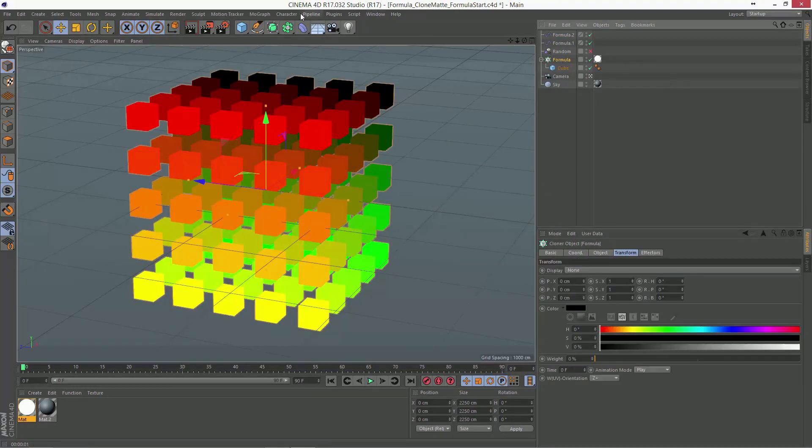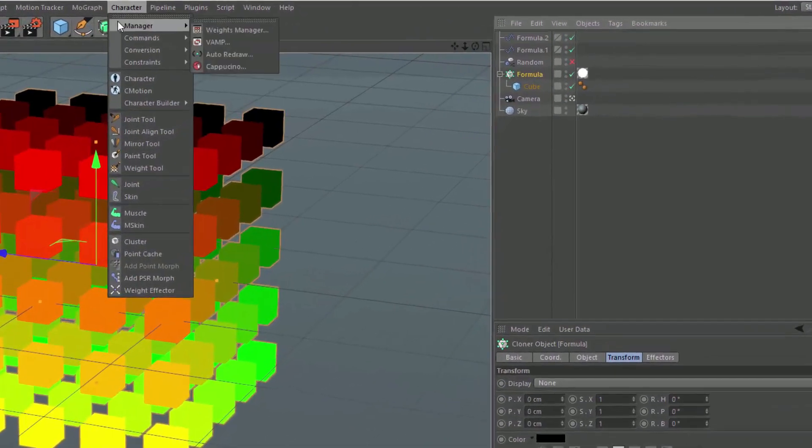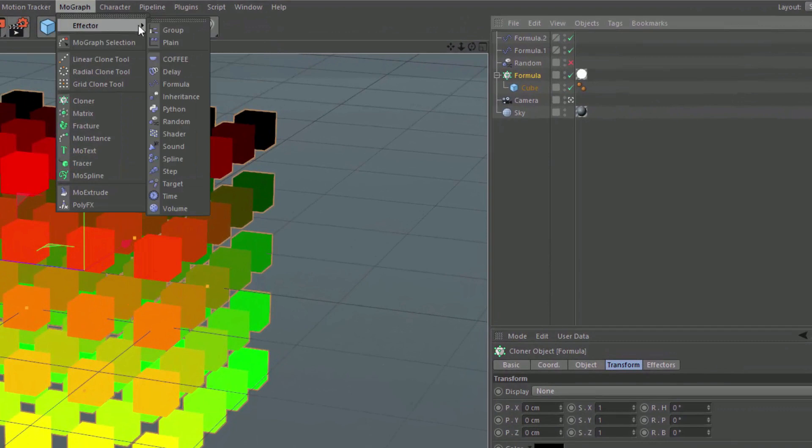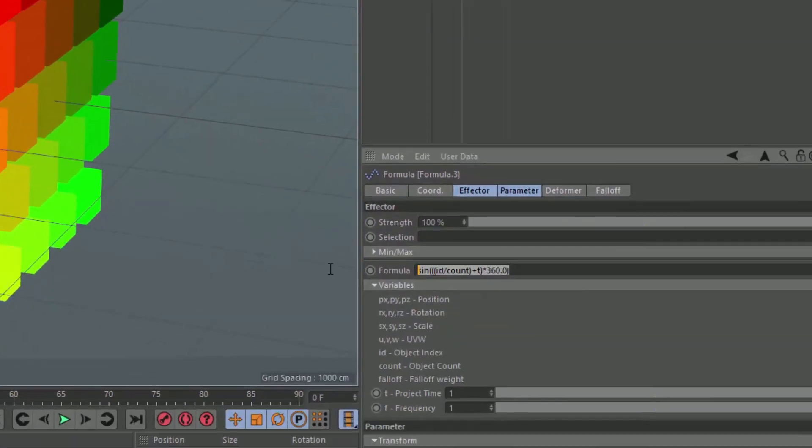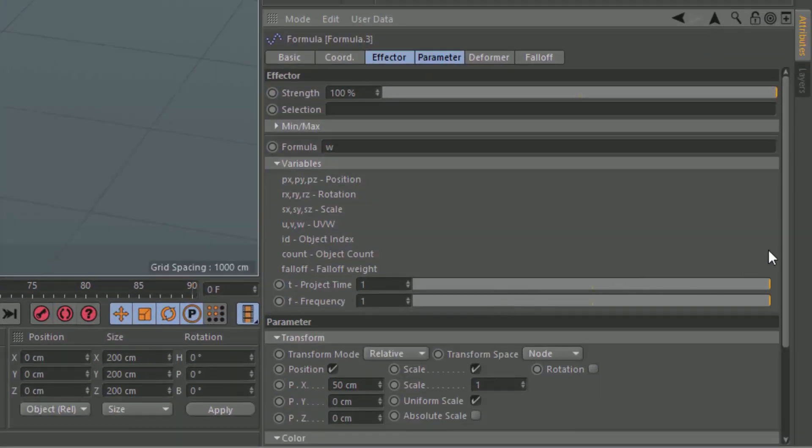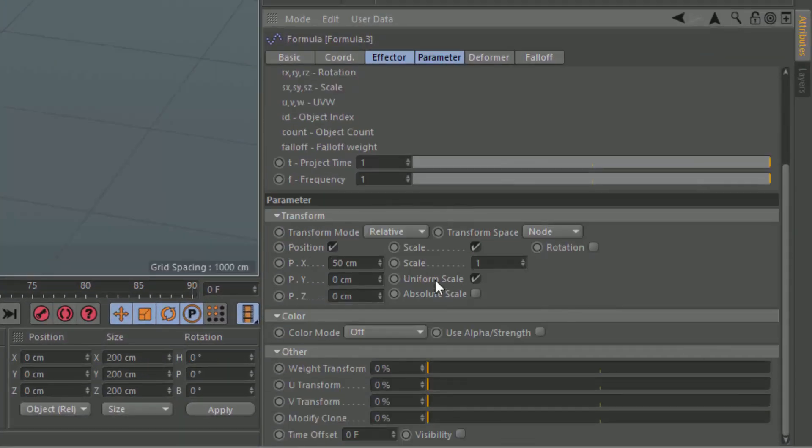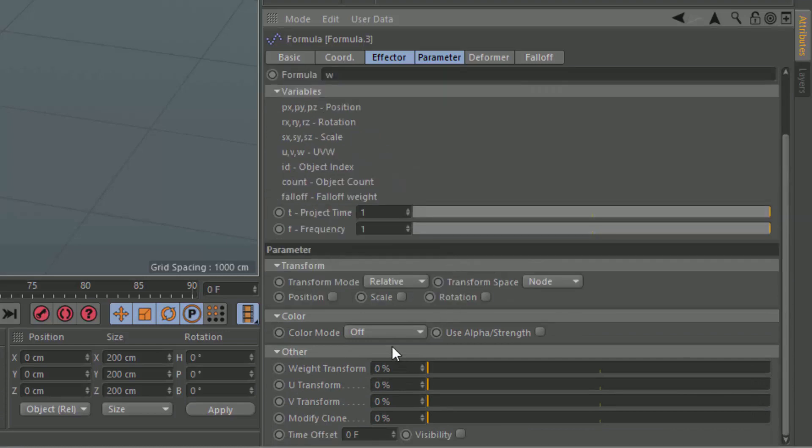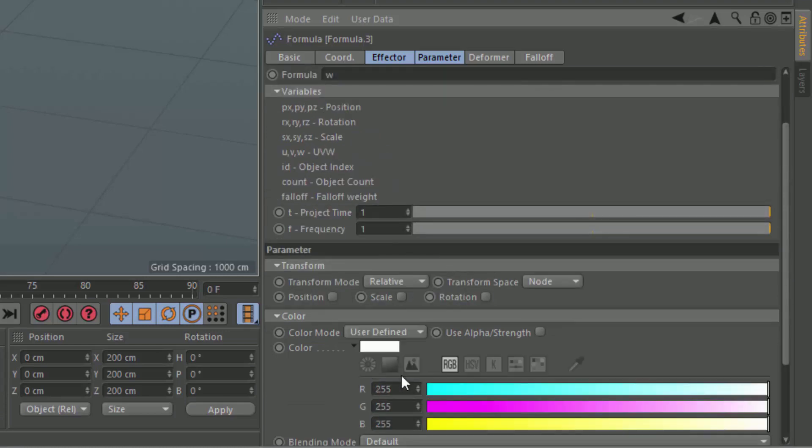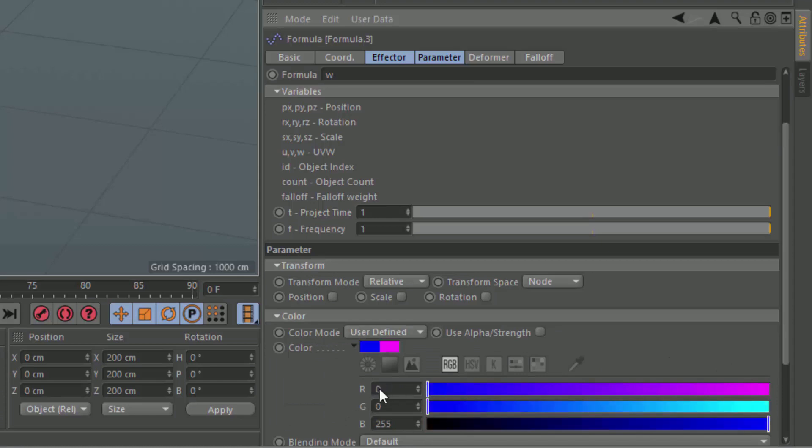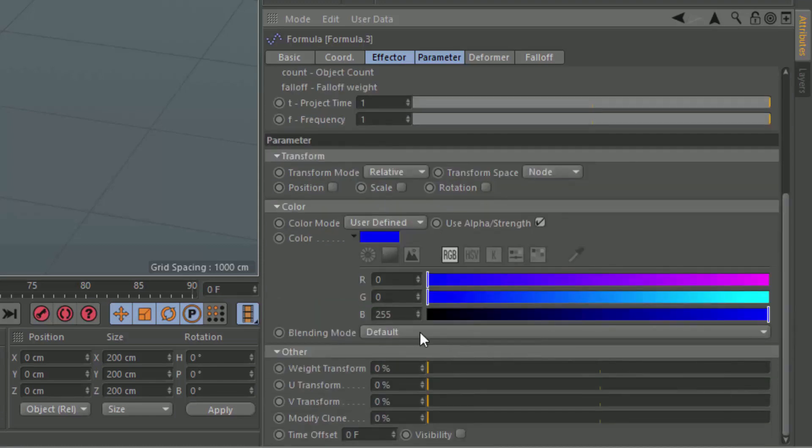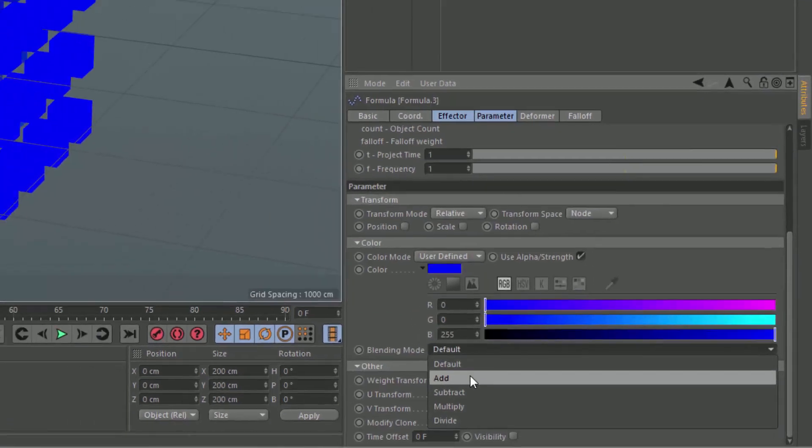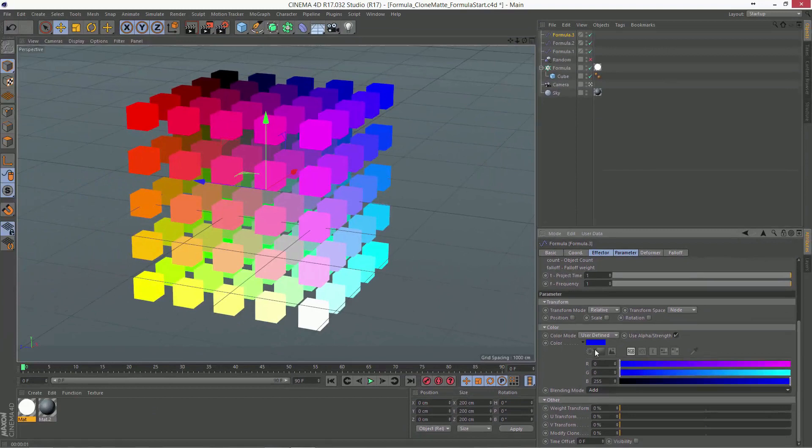We'll go ahead and add one more formula effector for the other dimension. W, and we'll turn off the position and scale, and set the color mode to user defined, with blue, use alpha strength, and blending mode, add.